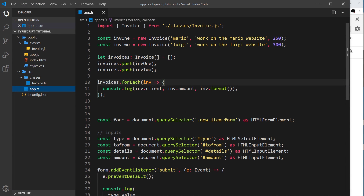We've seen how to use interfaces to define the basic structure of objects in the last lesson. Now I want to show you how we can use interfaces alongside classes as well.